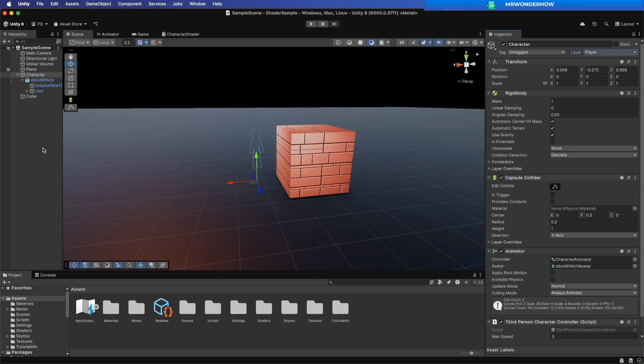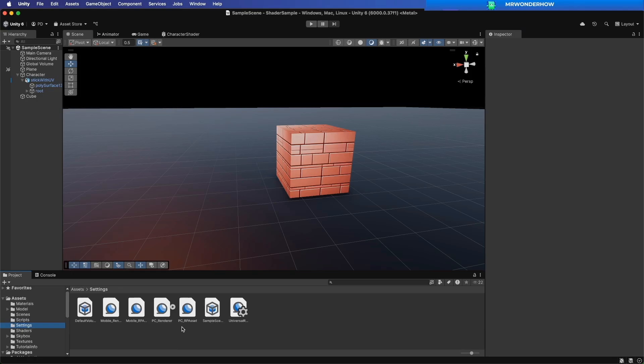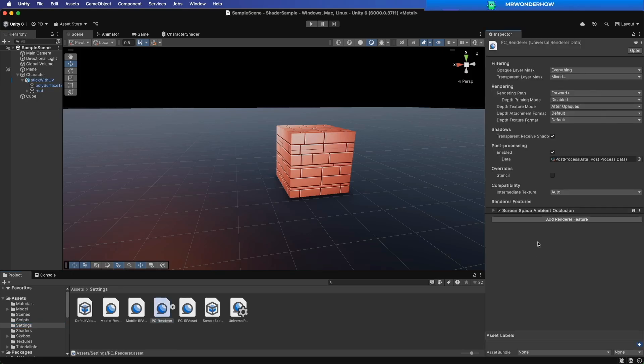Done with setup for the shader part. Now we use Render Pipeline to render two separate materials. From the Settings folder, select PC Renderer.